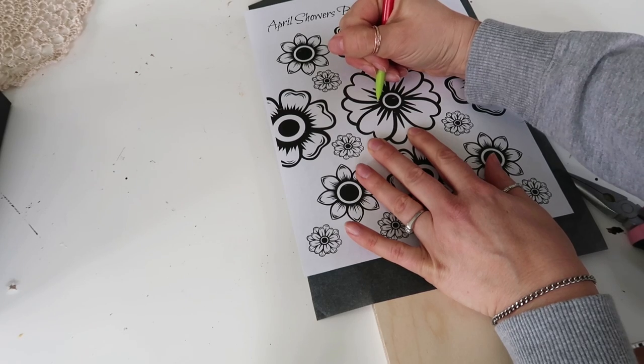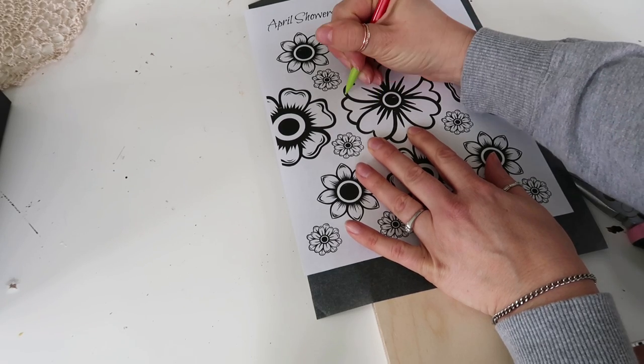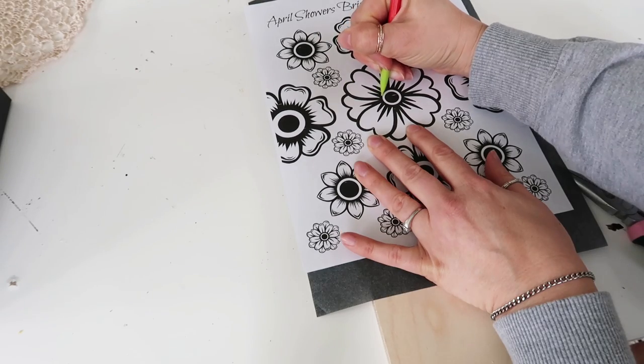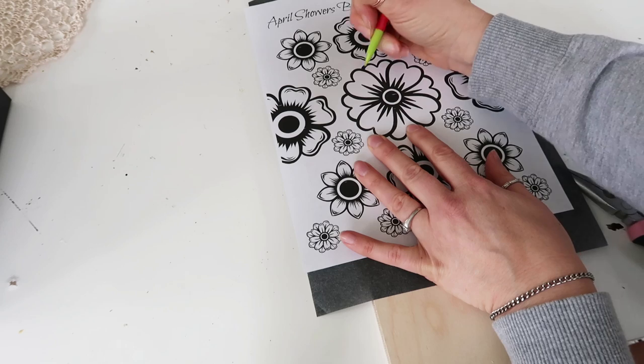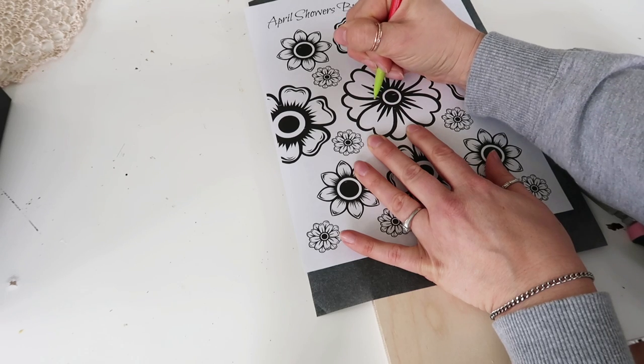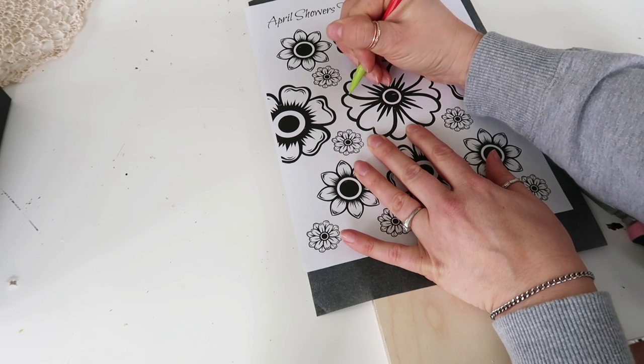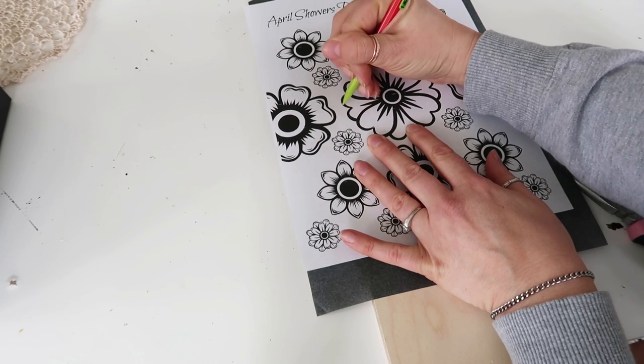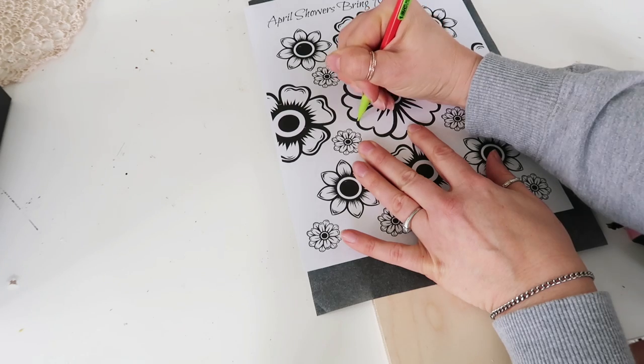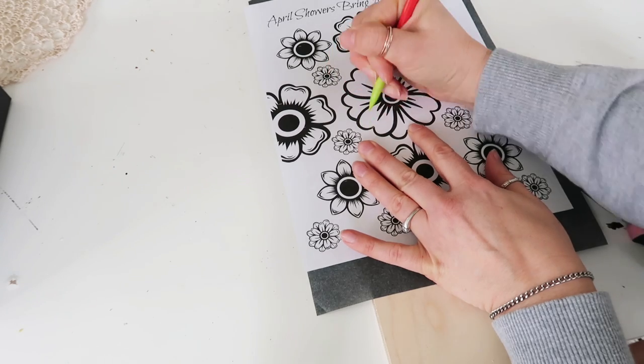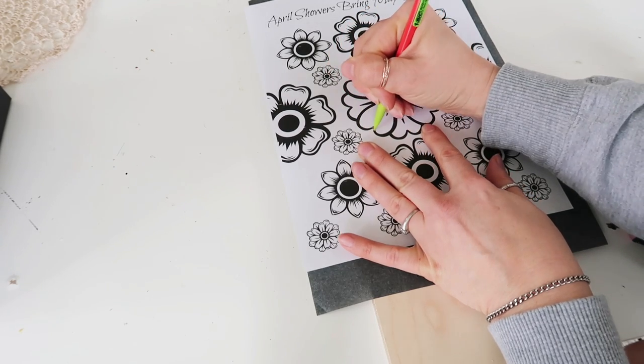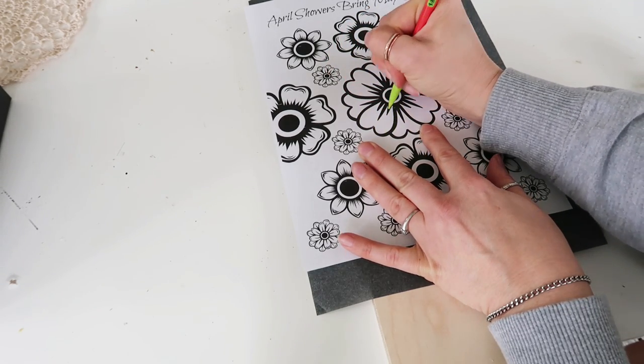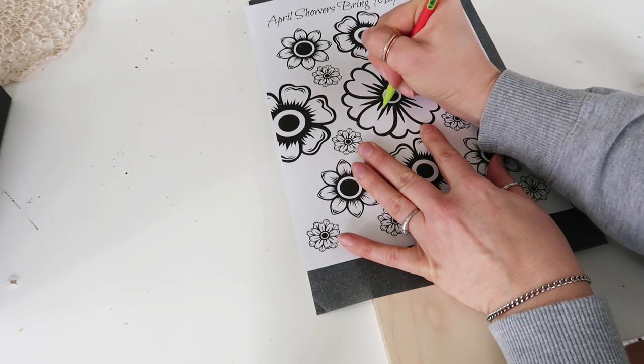I'm going to lay my carbon paper down and then trace whichever flower you would like or whatever picture you're doing. I'm not going to trace it exact because I'll probably do my own shading and stuff, but if you're not good at drawing this is a great way to do it, or stencils like I showed before.